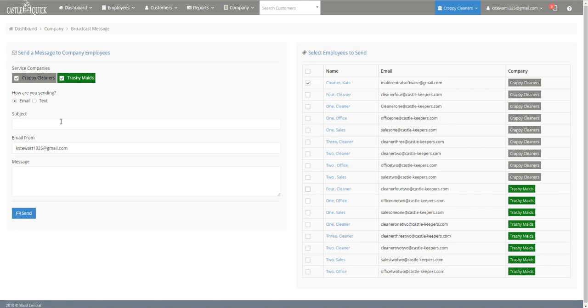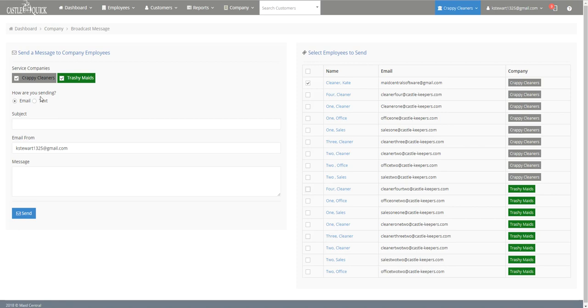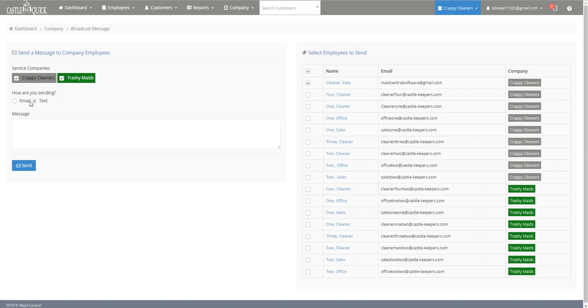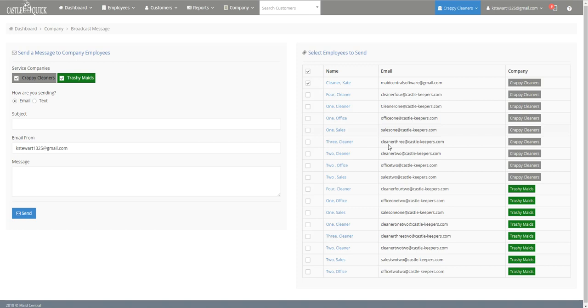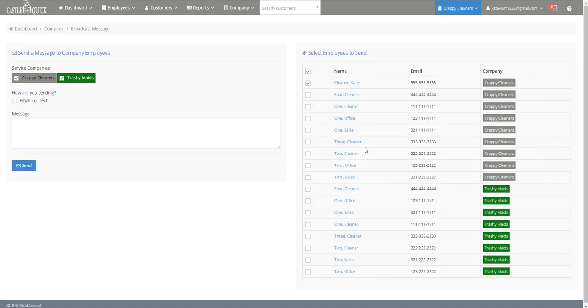So next you want to figure out what type of message that you're sending. You have two ways of doing it, you have email or text message, and when you select each one on the right side here it'll show what email or what phone number they'll be contacted by.